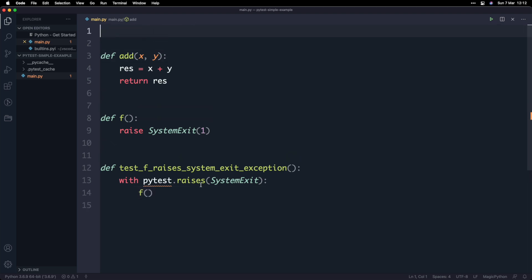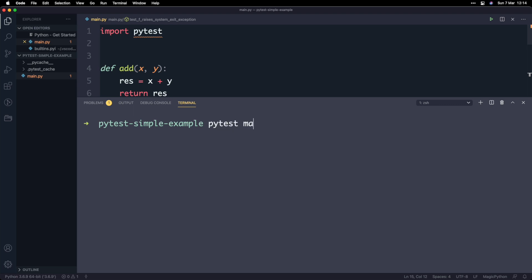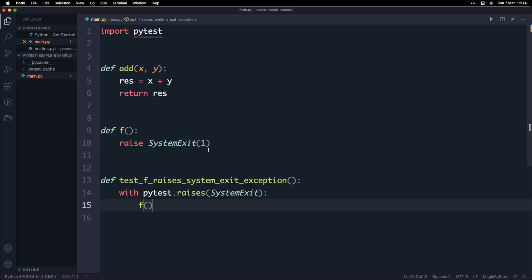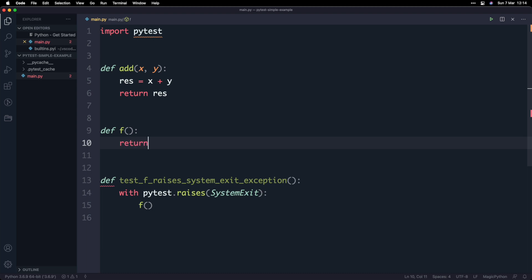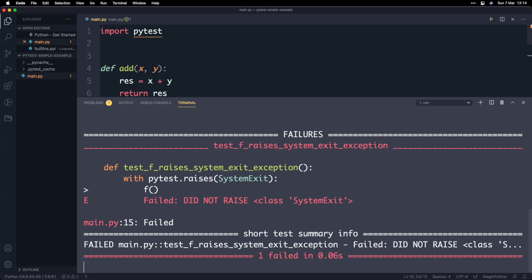One more thing you need to do is import pytest at the top, because now we're using one of pytest's handy functions — pytest.raises. If I run pytest main.py with the -v flag, you can see that the test where we expected the SystemExit exception to be raised has passed, which is exactly what we expect. To break this test, I'll change the function to just return one instead of raising the exception, and after running it again you see this error message saying FAILED — it did not raise the SystemExit exception — which is exactly what we expected.